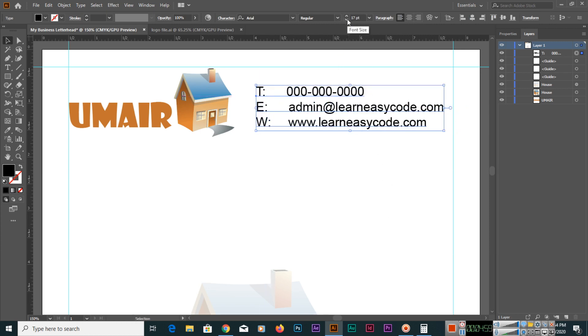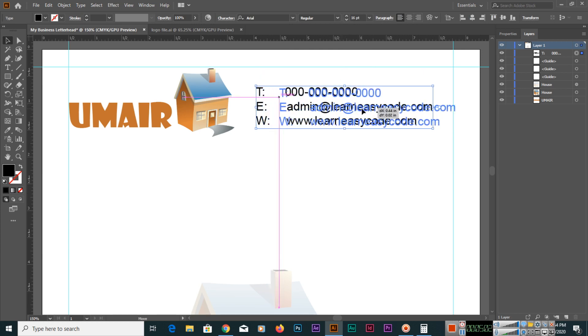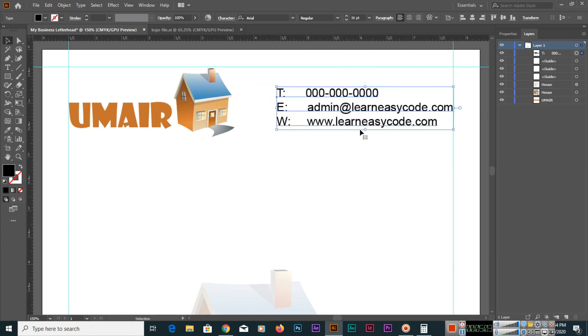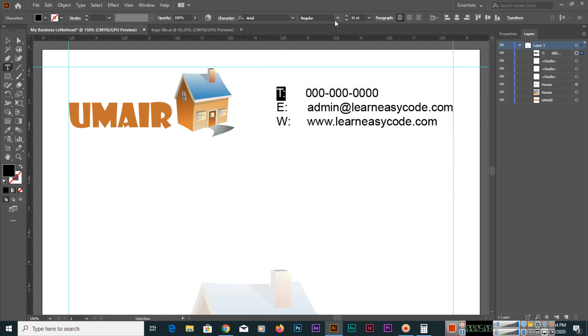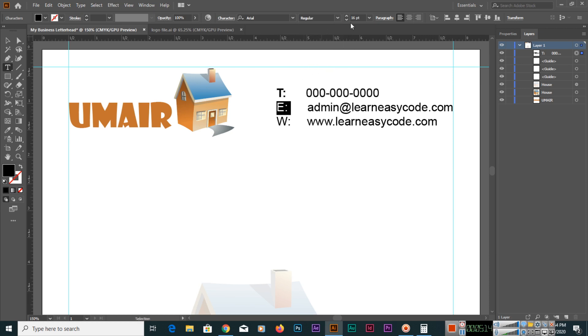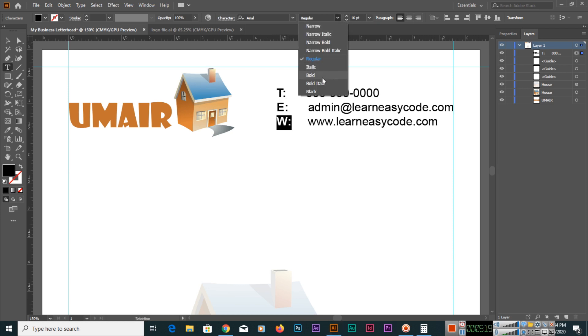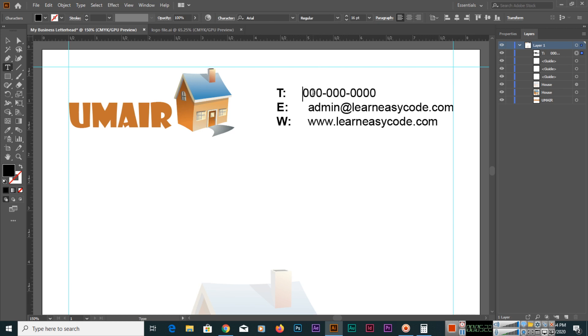Now we will move this font here. You can select, double-click and select it, and you can make it bold or even bold italic. I will make this also bold, and we will make this one also bold. We will decrease the spacing like this.